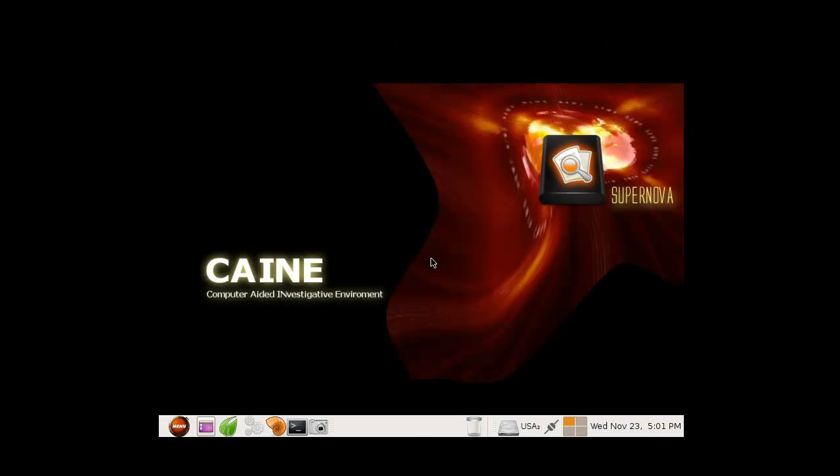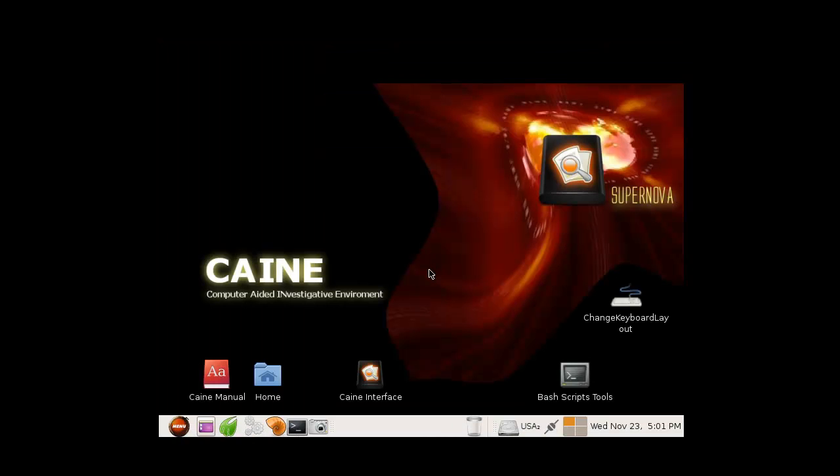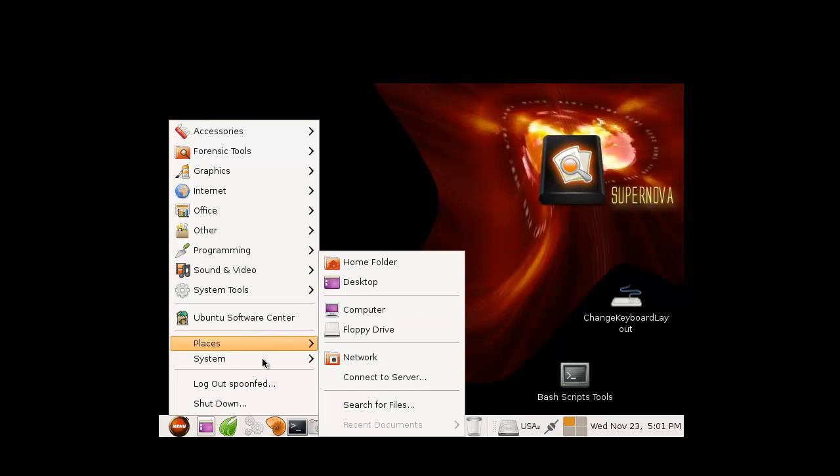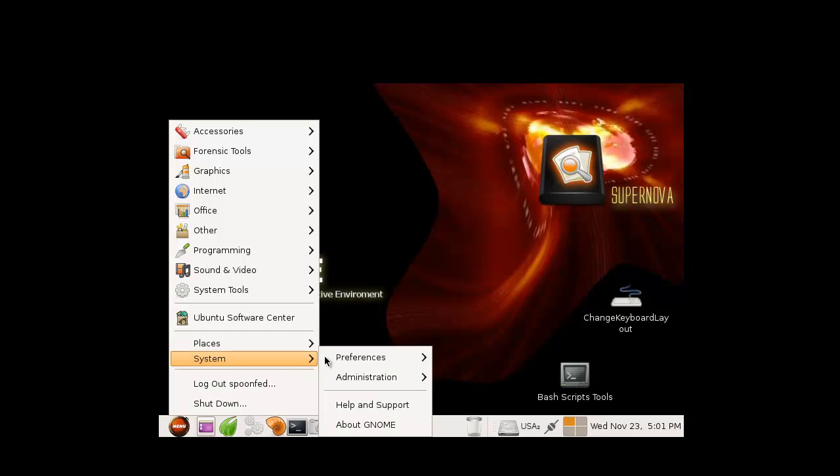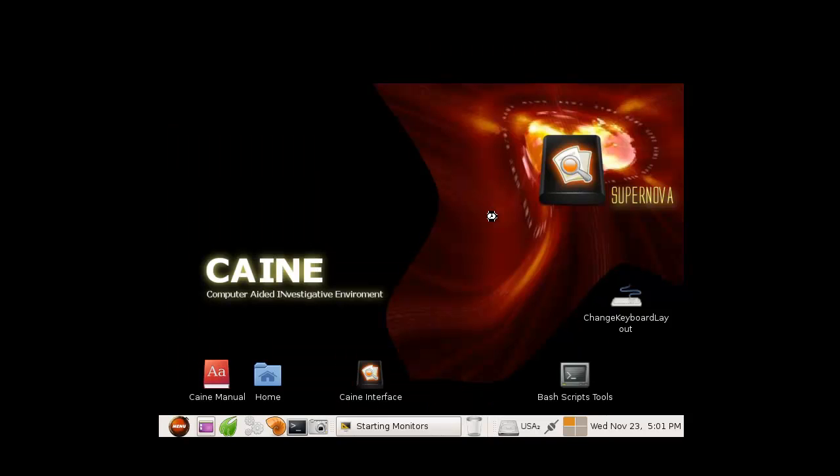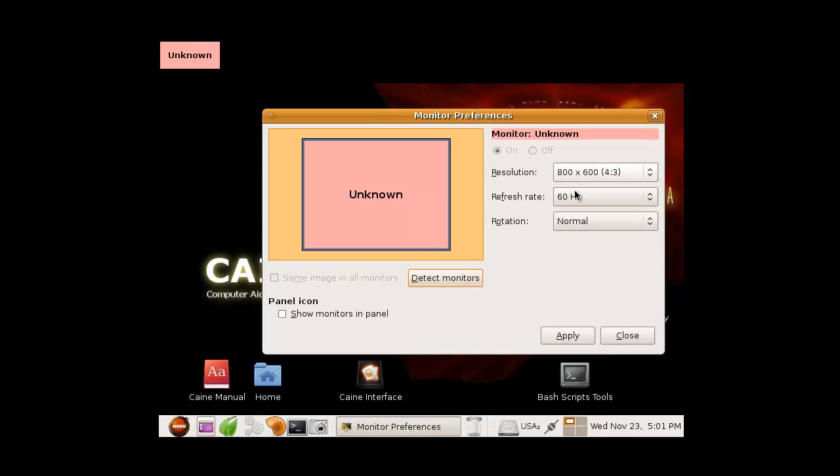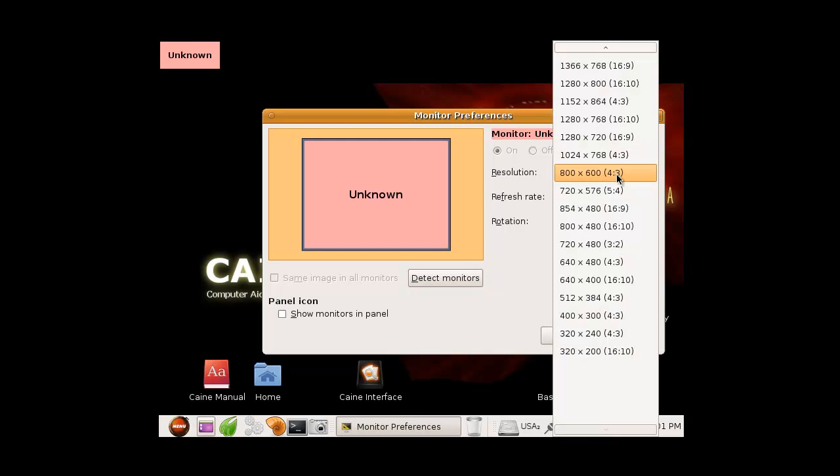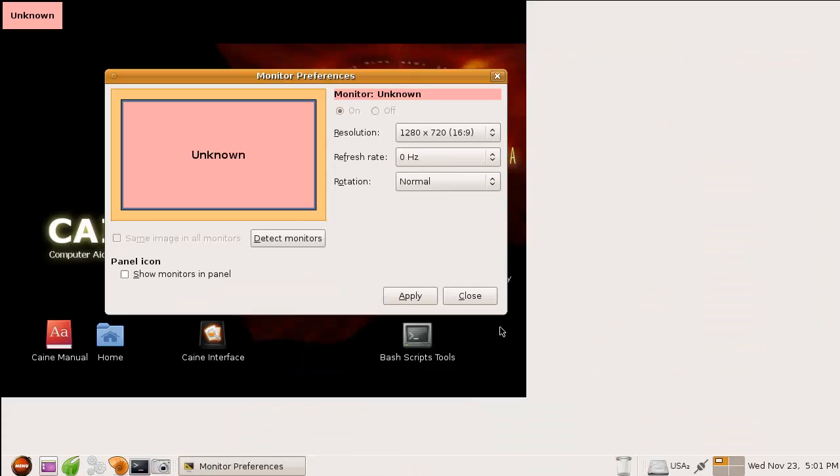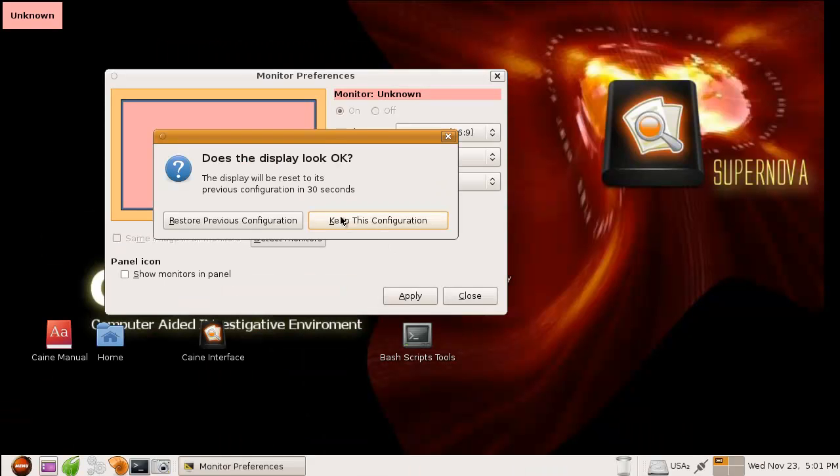Well, anyway, we're logging into CAINE right now. At least this interface looks quaint enough, let's correct word for it. Oh, I don't like the brown, but that looks much, much better. Well, let's see how fast we can set up the resolution here, and we're done.